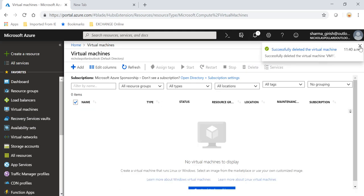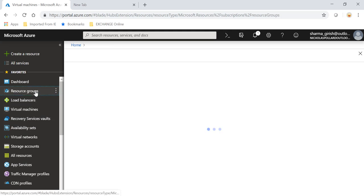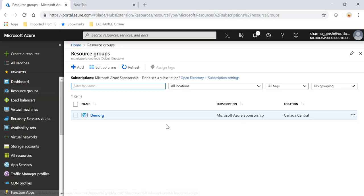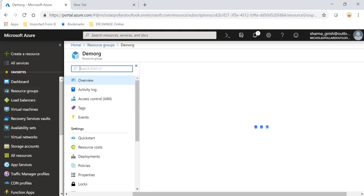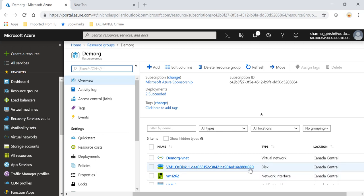So I have successfully deleted the virtual machine. Now I want to make sure I want to go to the resource group and expand this. You see that VM or operating system disk is still there. So it means that even if I have deleted the VM, at the end of the month I will still get the charge.